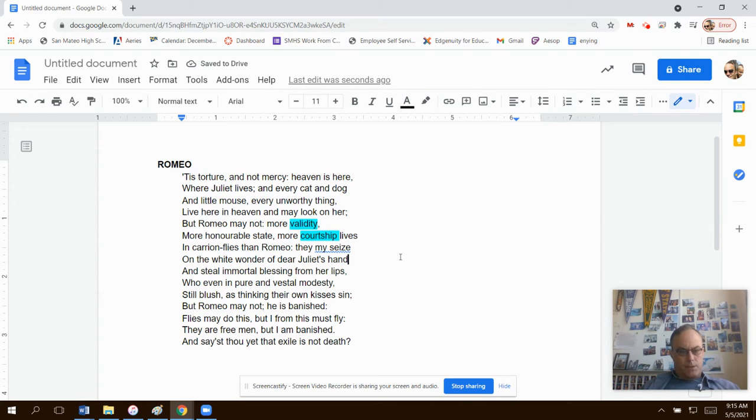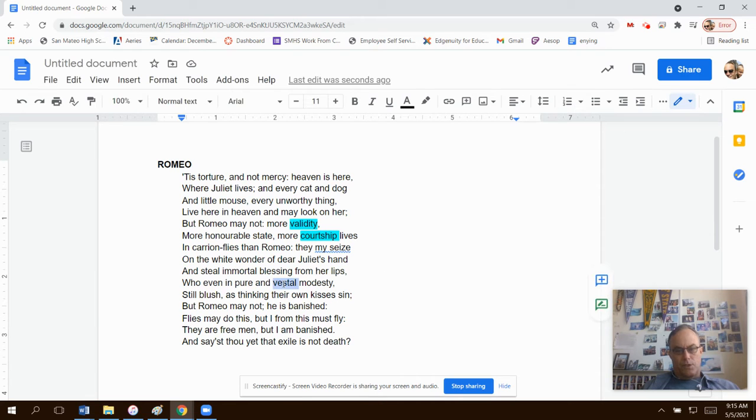And let's see if... Yeah, vestal is in here. Okay.